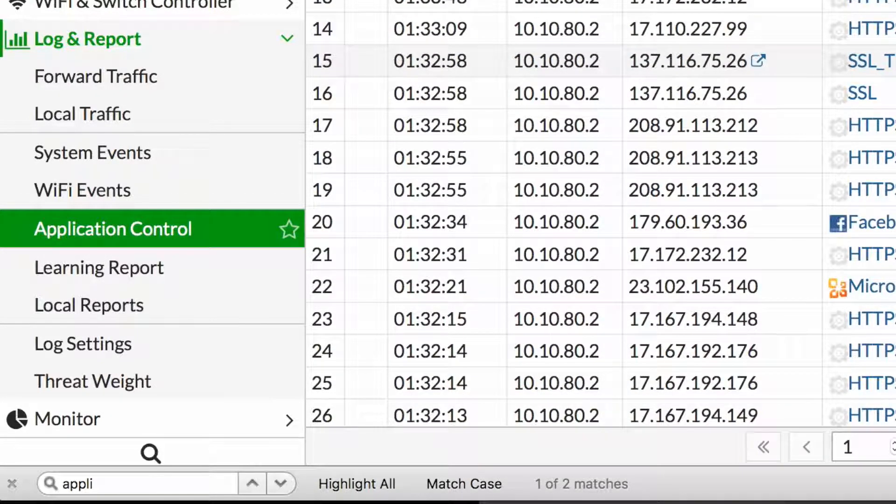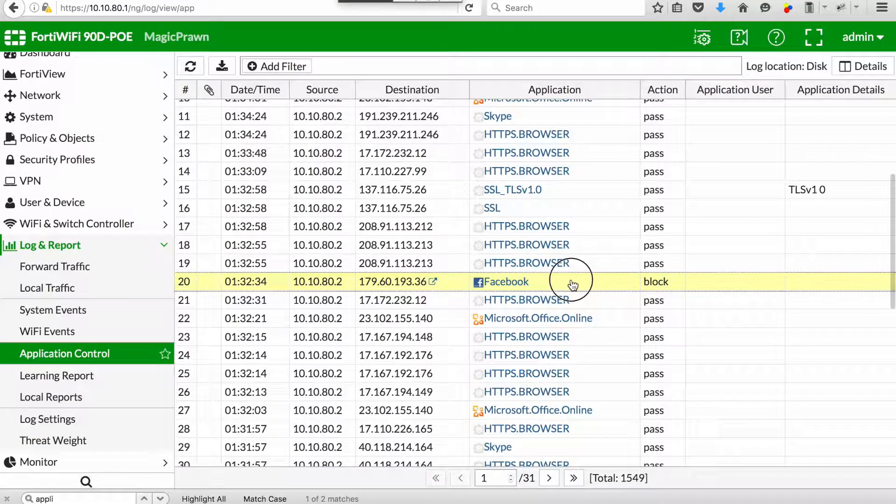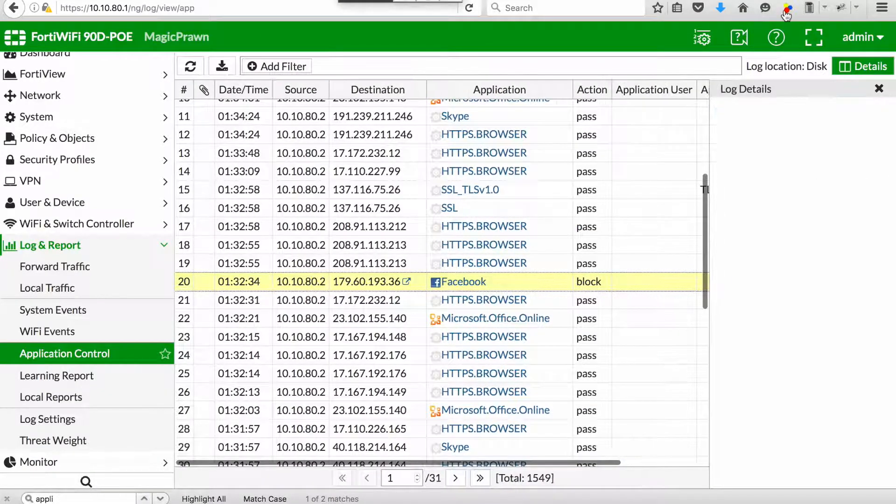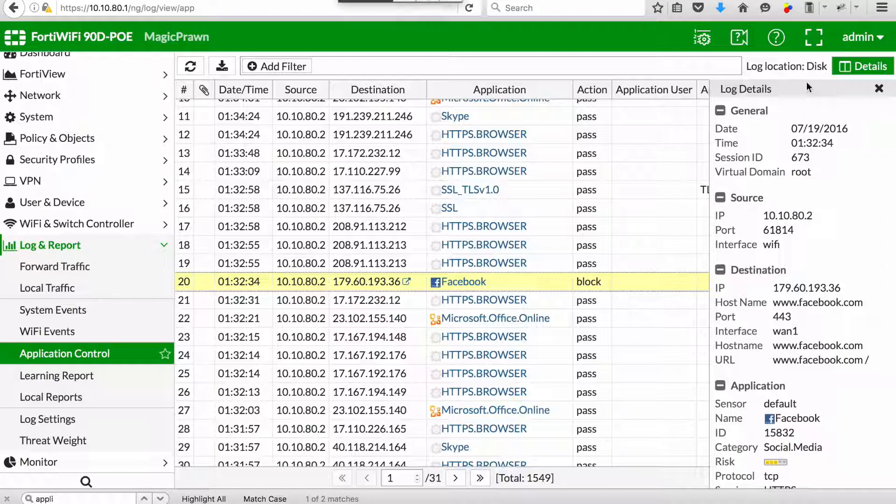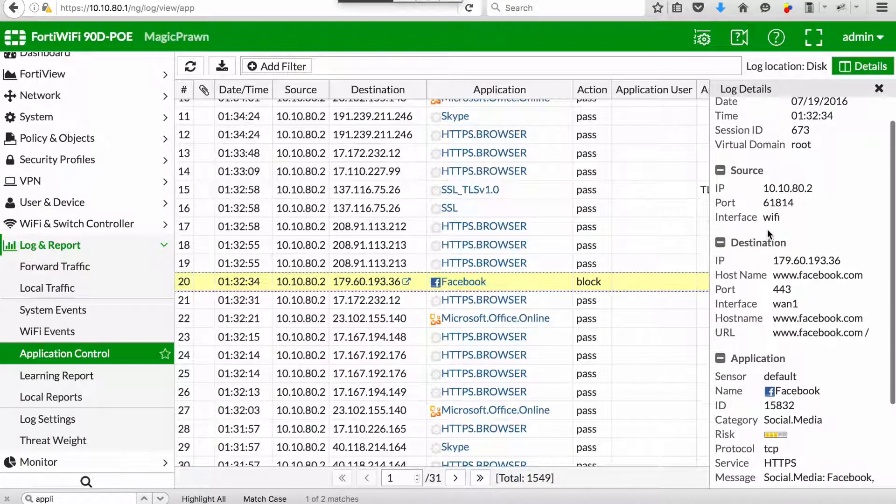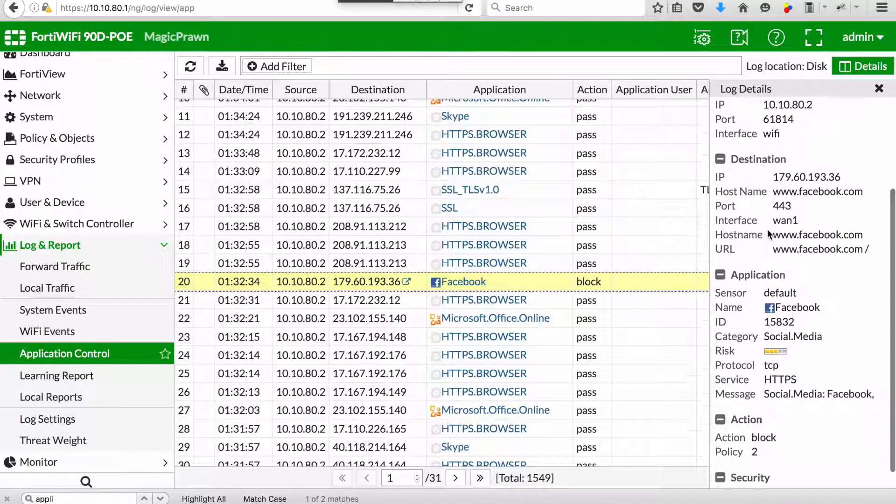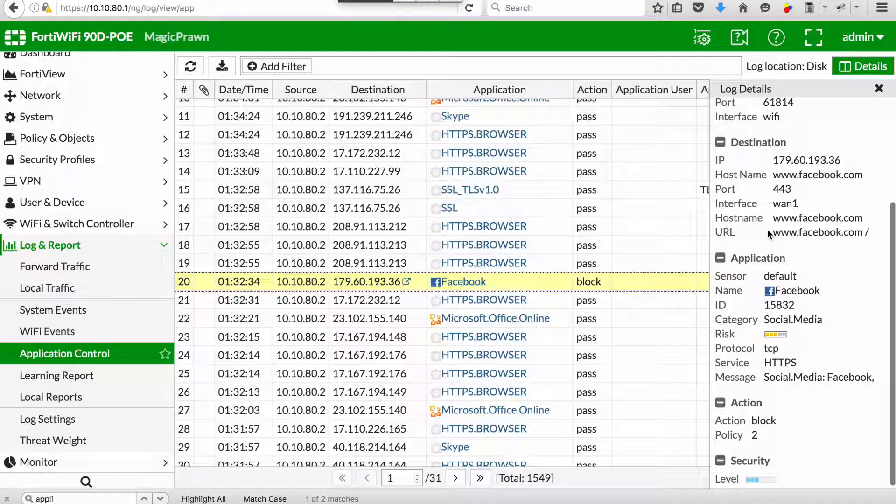If you look at the logs and reports and the application control, you will be able to view the logs associated with application control. If you look at the details for the logs, you will see general information.